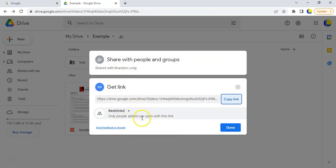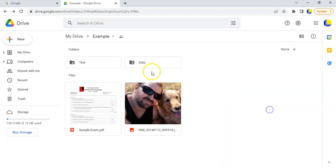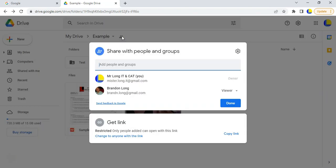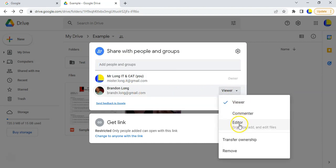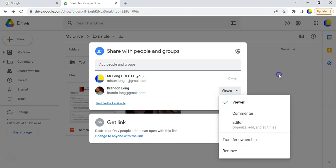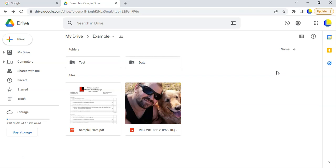When you get the link you can restrict it to only certain people, copy the link, or manage the people you've shared with. You can see all the people you've shared with, change their permission level, or even transfer ownership - for example if you're changing schools and want someone else to be able to manage the folder for their classes.